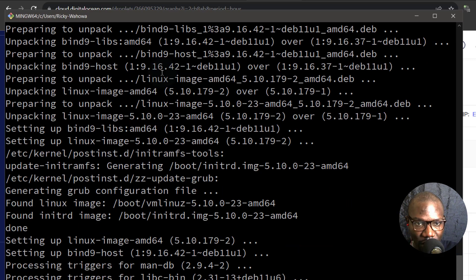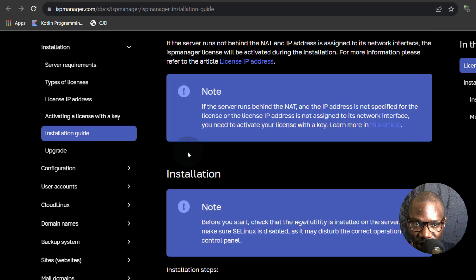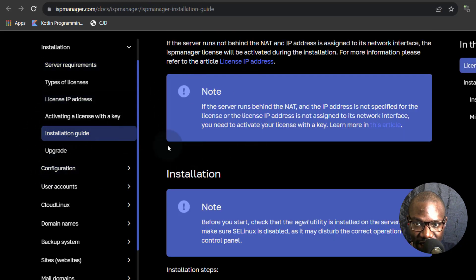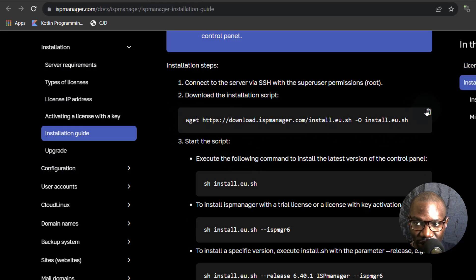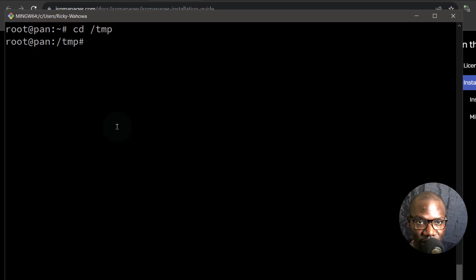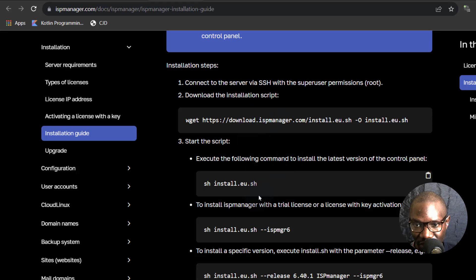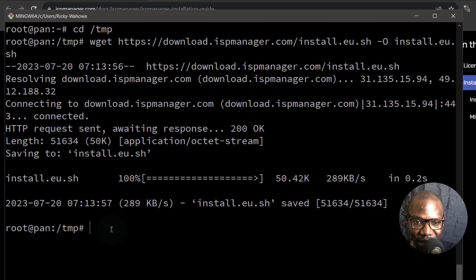Ctrl L to clear the screen, and then I'm going to come back into the documentation. For installation, you can go into documentation, click on installation, and then under the installation guide you'll find all the steps. We're going to download the installation script and then install it. I want to do this inside the temp directory. It's a good idea to reboot the server because it's new and I also did some updates, so let me reboot to make sure everything will work fine.